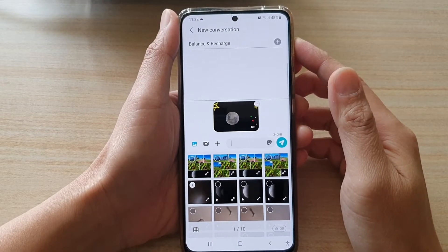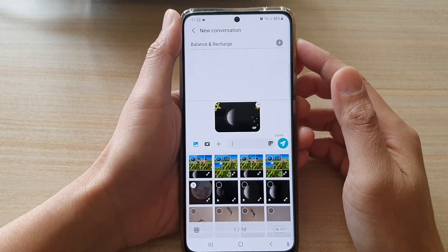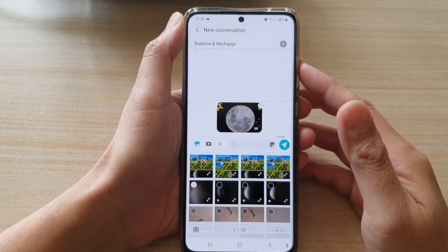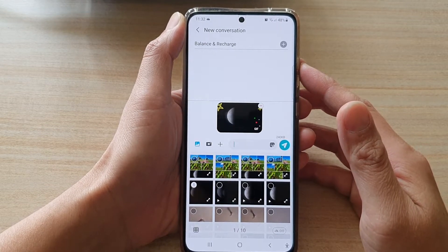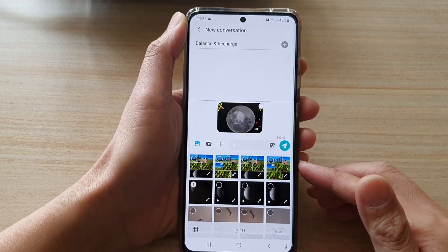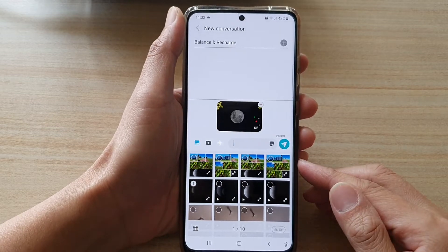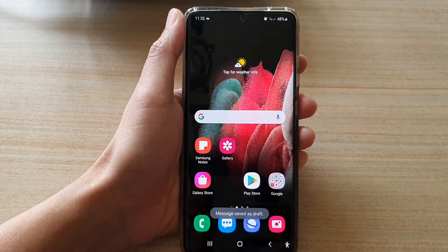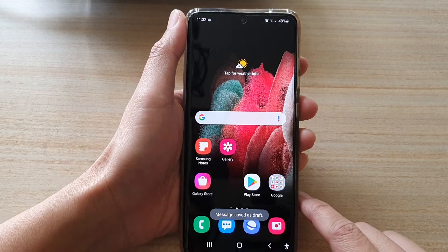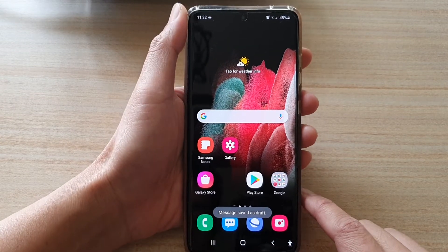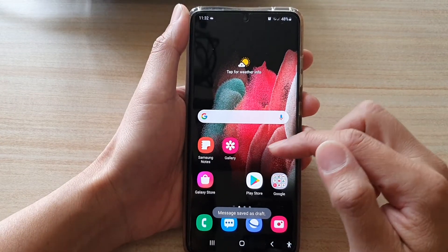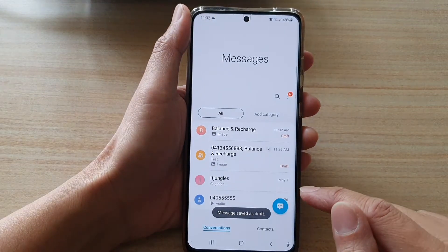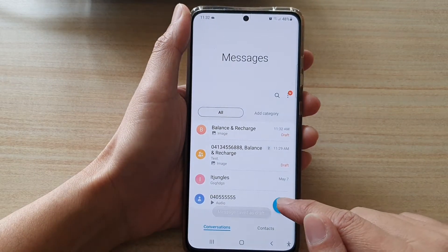In this video we're going to take a look at how you can send or compose a text message with picture attachments on the Samsung Galaxy S21 series. First, let's go back to the home screen by tapping on the home key at the bottom of the screen. On the home screen, open up the text messaging app and tap on the compose button.